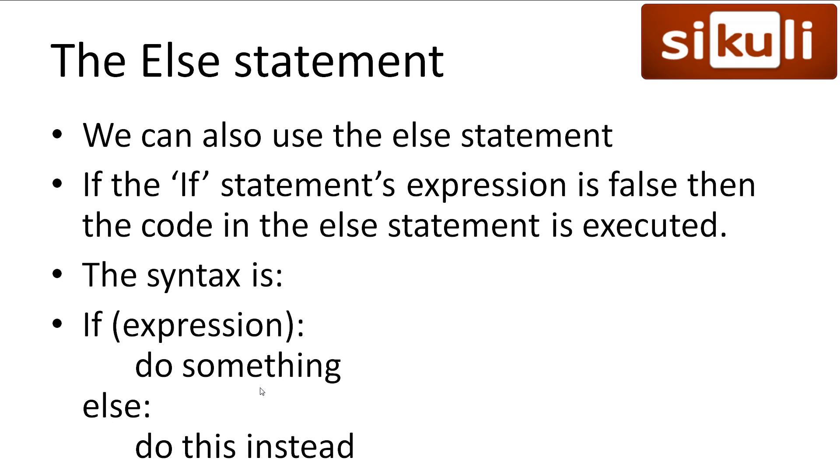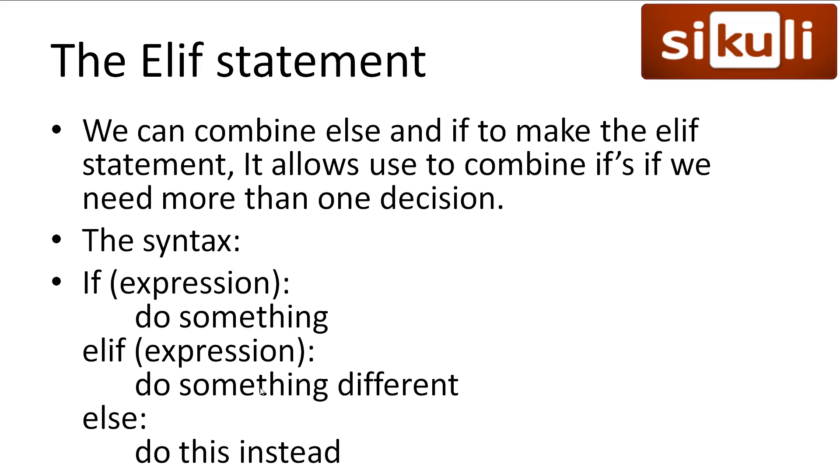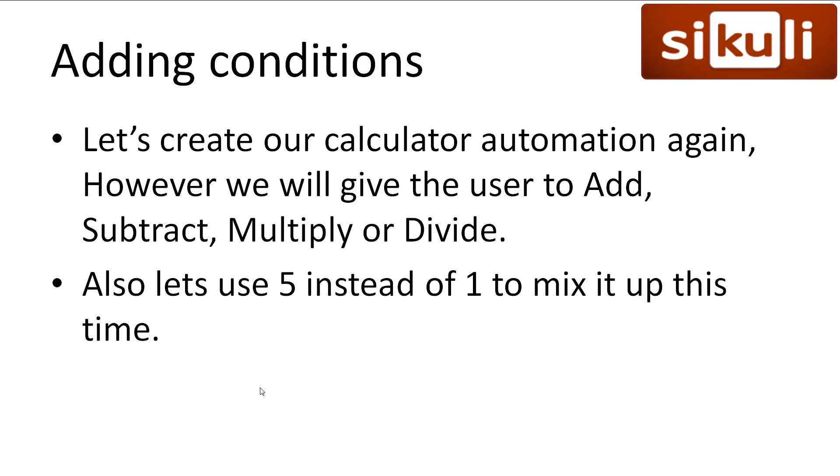Alright, now we know how to use the if statement, let's look at two other statements that go hand in hand with if. The else statement is added onto the end of the if. So, if the expression is true, do something. Else, if it's false, do this instead. It's fairly simple. Finally, the elif statement. This statement allows us to check another expression if the first one was false. So, if true, do something. Else, if this is true, do something different. Else, do this instead. We can combine as many elifs in one if statement as we like.